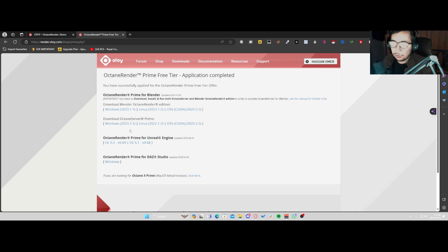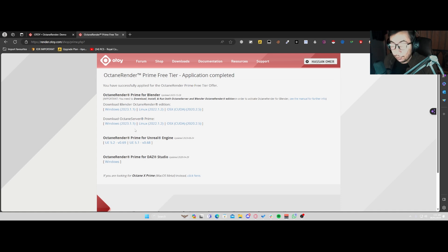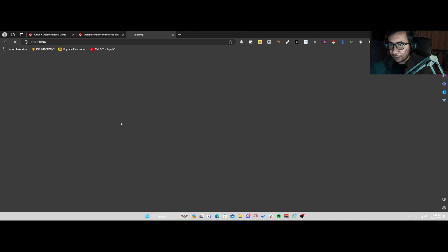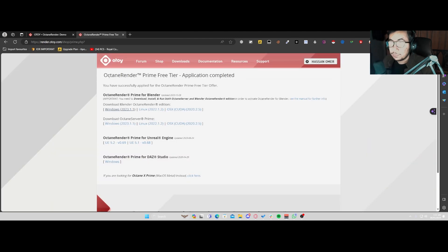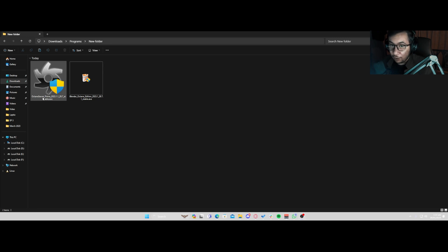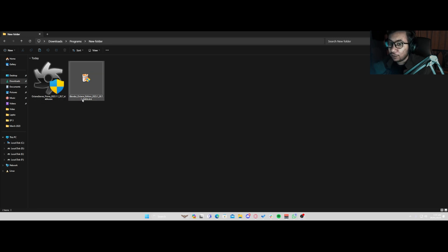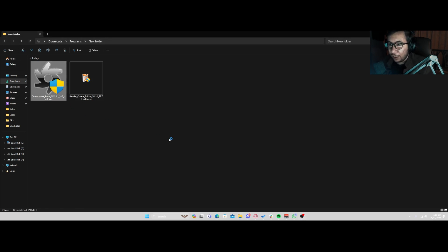Depending on your system, it can be Linux PC, Mac OS, or Windows. Since I'm using a Windows machine right now, I'll just download these two. So let's quickly do that. Now, since we got both of these downloaded, we are actually going to be installing the Octane Server Prime first, and then we're going to be installing Blender Octane Edition.